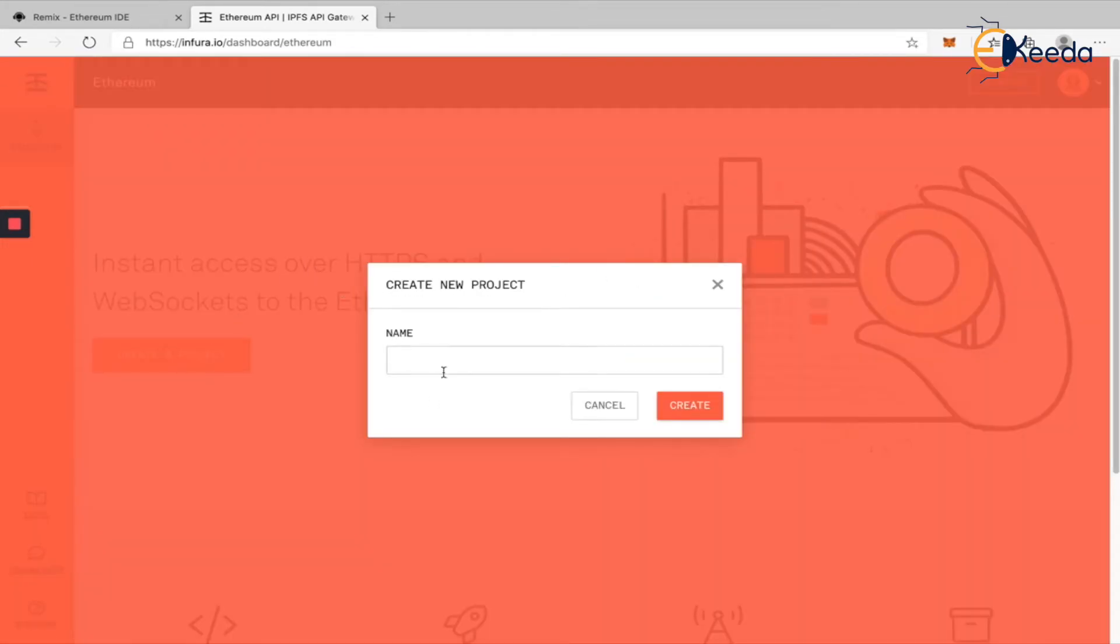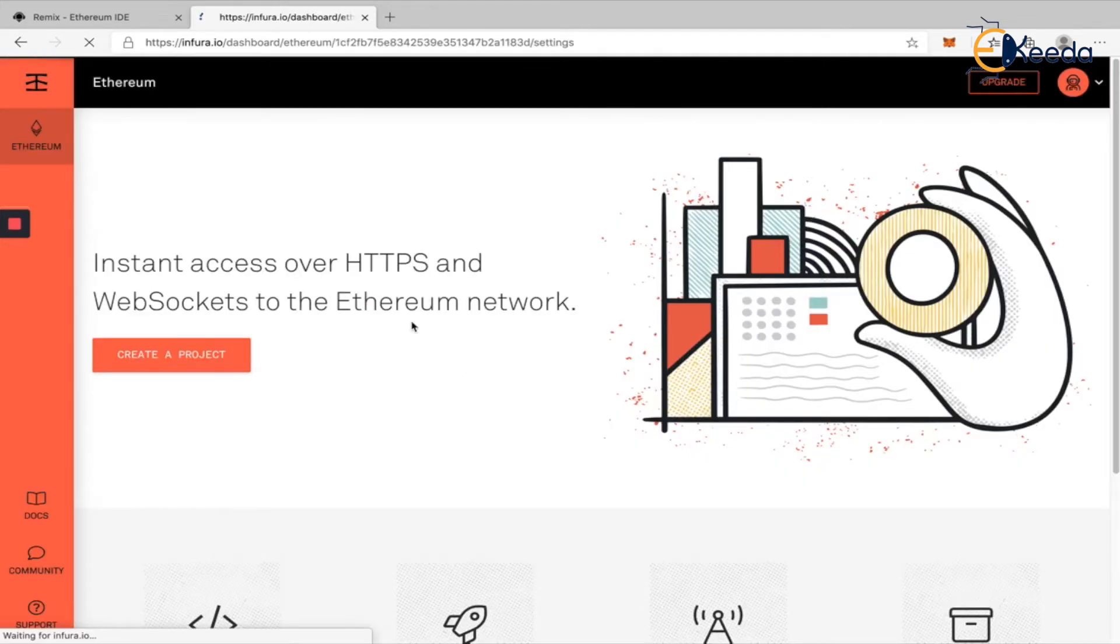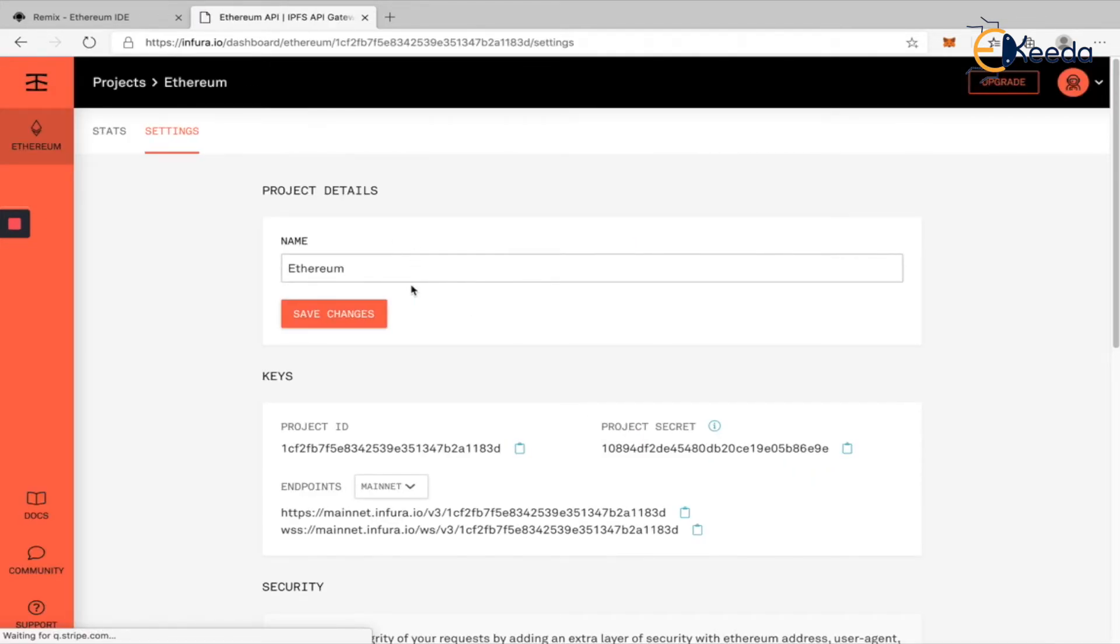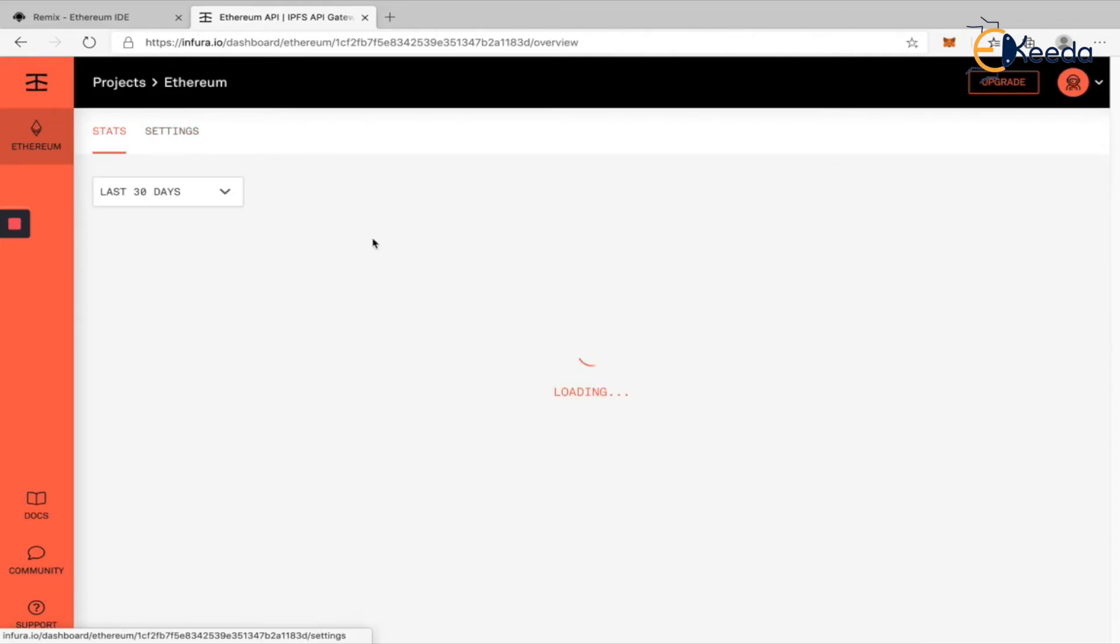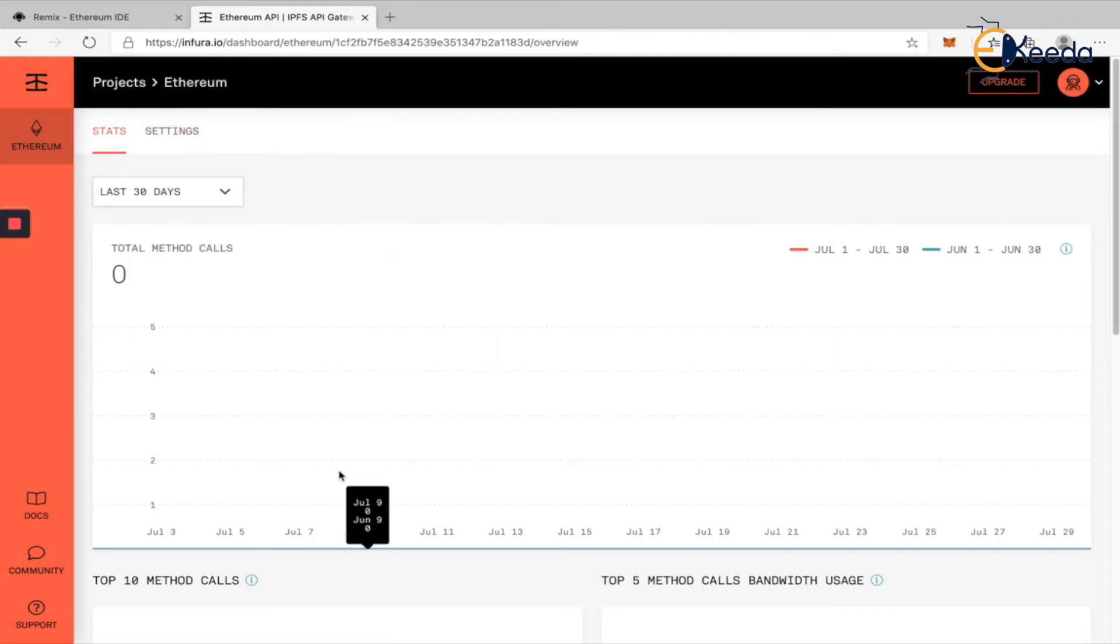Create a project, probably name it Ethereum itself, and create it. This will be your first project that you have created. And within this, it will show statistics of how many API calls you have made to this Infura and things like that.